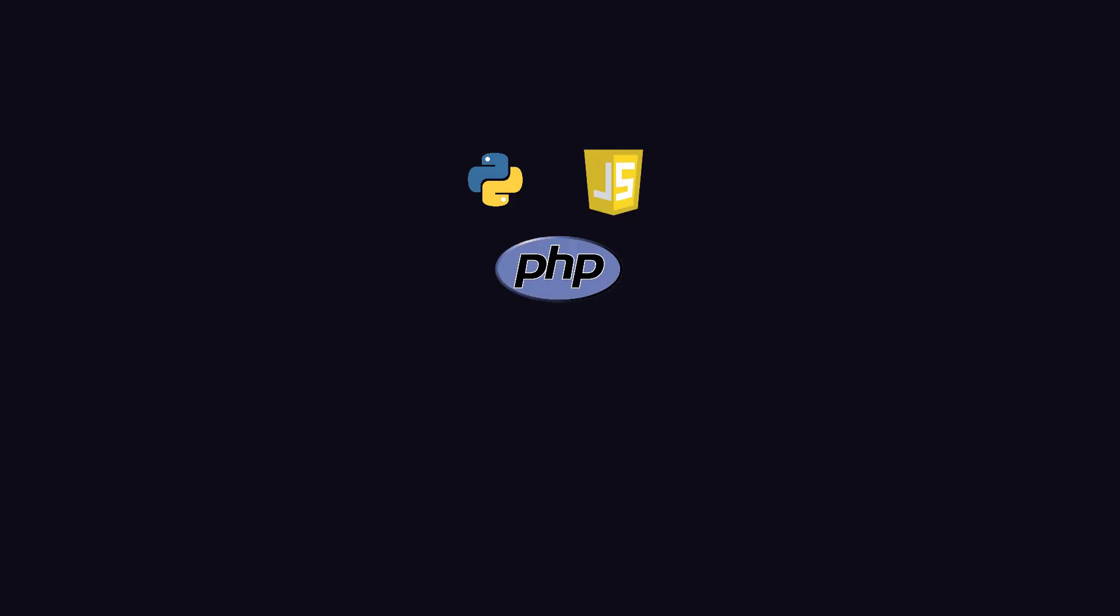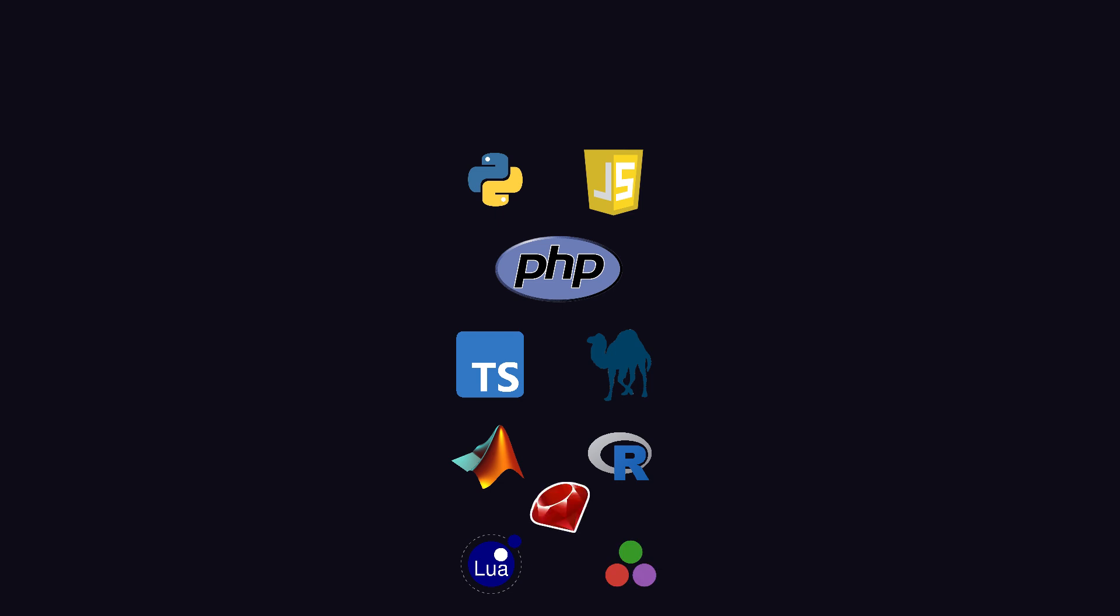Python, JavaScript, PHP, TypeScript, Perl, MATLAB, R, Lua, Julia, and Ruby. These 10 languages require the lowest number of lines, which is 2.